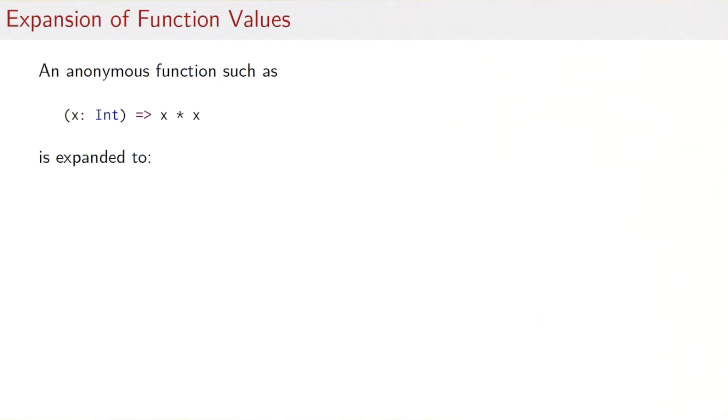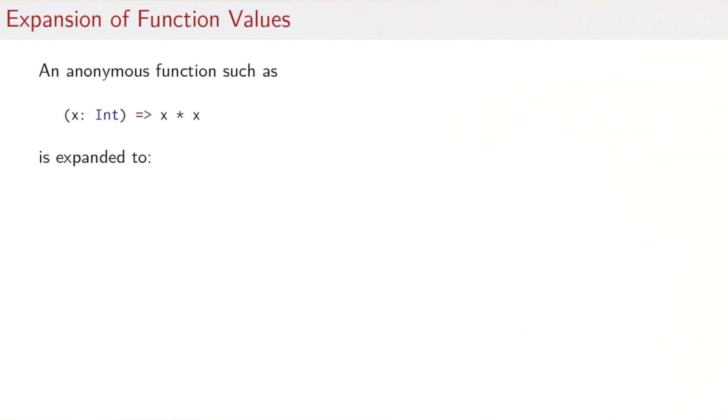So we've looked at function types. What about function values? Let's look at an anonymous function like the squaring function here, which takes an X and returns X times X. What would that expand to in this object oriented view of functions?